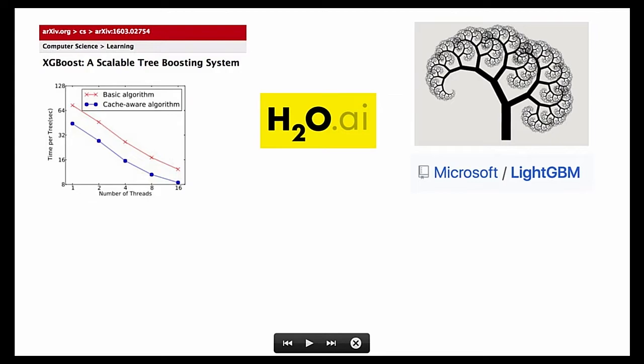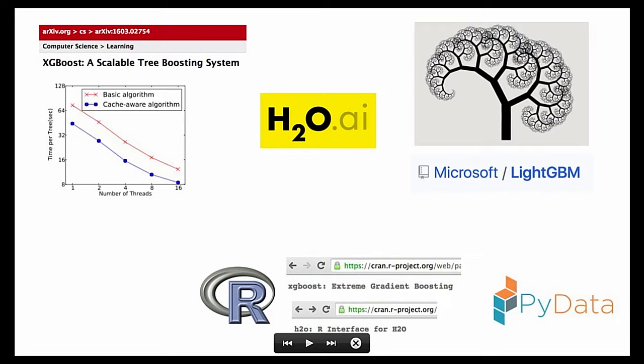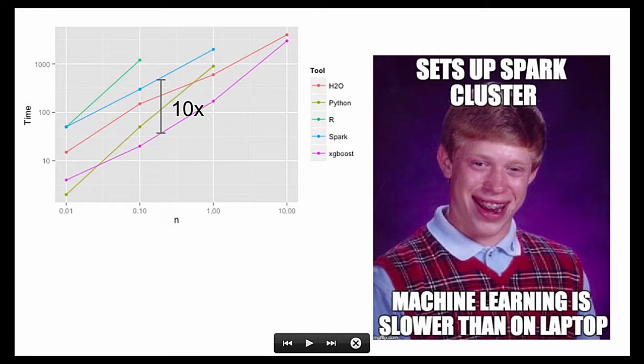If one implementation runs for one minute and the other one for 100 minutes, then you probably want to use the faster one, or one hour versus 100 hours. And the best ones, I'm going to spare you the time, are XGBoost, H2O, and now a relatively newer package that's been open sourced by Microsoft LightGBM. And all of these have R and Python wrappers, so if you use R or Python, you can install them in under a minute and then start using it.